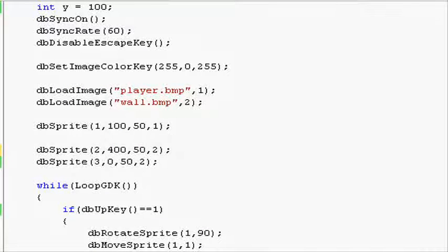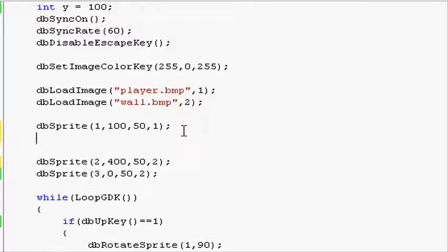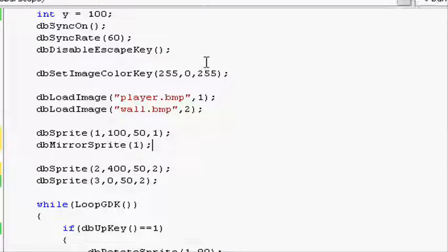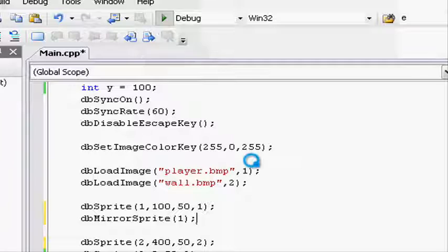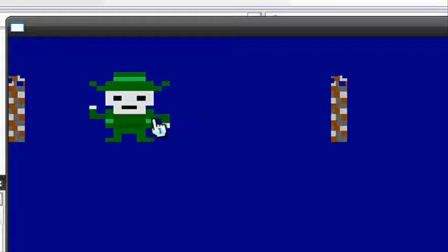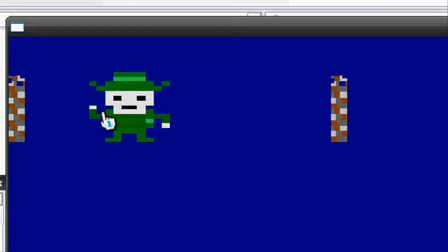Going into our project, just after we've made our player sprite, let's mirror it. So db mirror sprite, and in here all you have to do is put 1, closing parentheses and a semi-colon. Now when we run it, you'll see our player has changed sides, so his left arm is pointing up and his right arm is pointing down. Just like your reflection in the mirror, everything's changed horizontally.